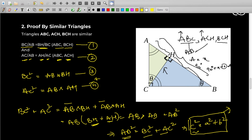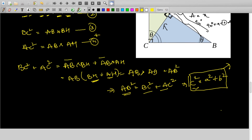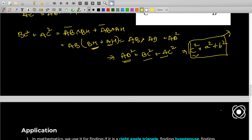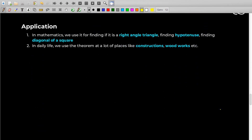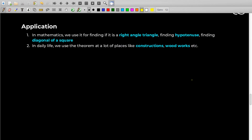If you don't know similar triangles, just comment down below and we'll make a detailed video about that as well. That was the second proof of Pythagoras' theorem. We'll limit the proofs here — there are a few other methods as well which you can quickly search on the internet. Now let's see the applications of Pythagoras' theorem.